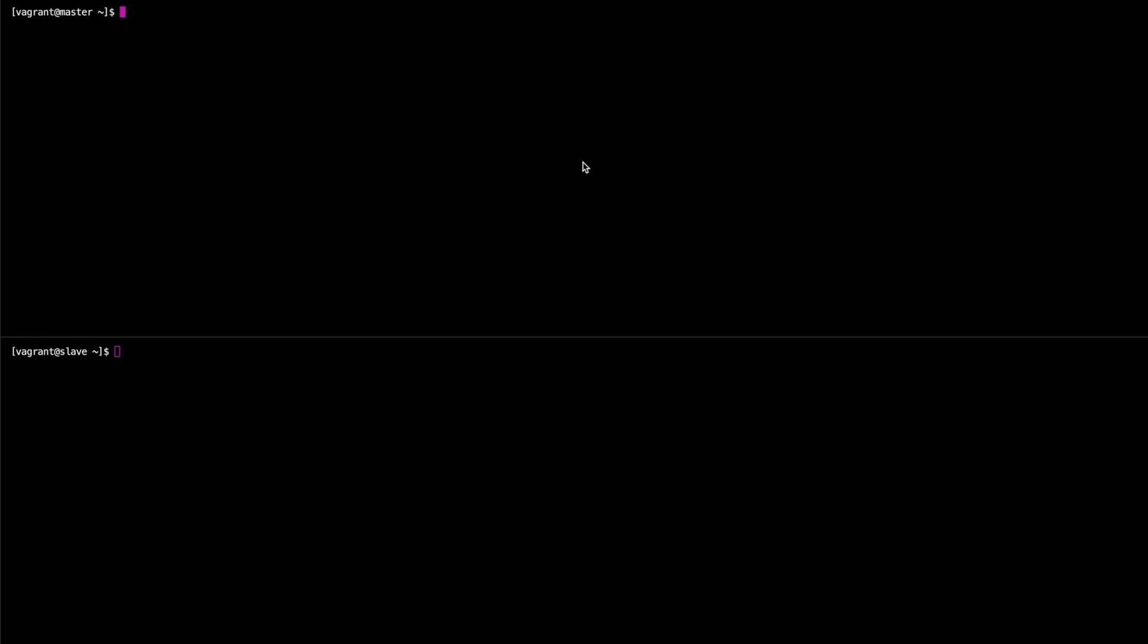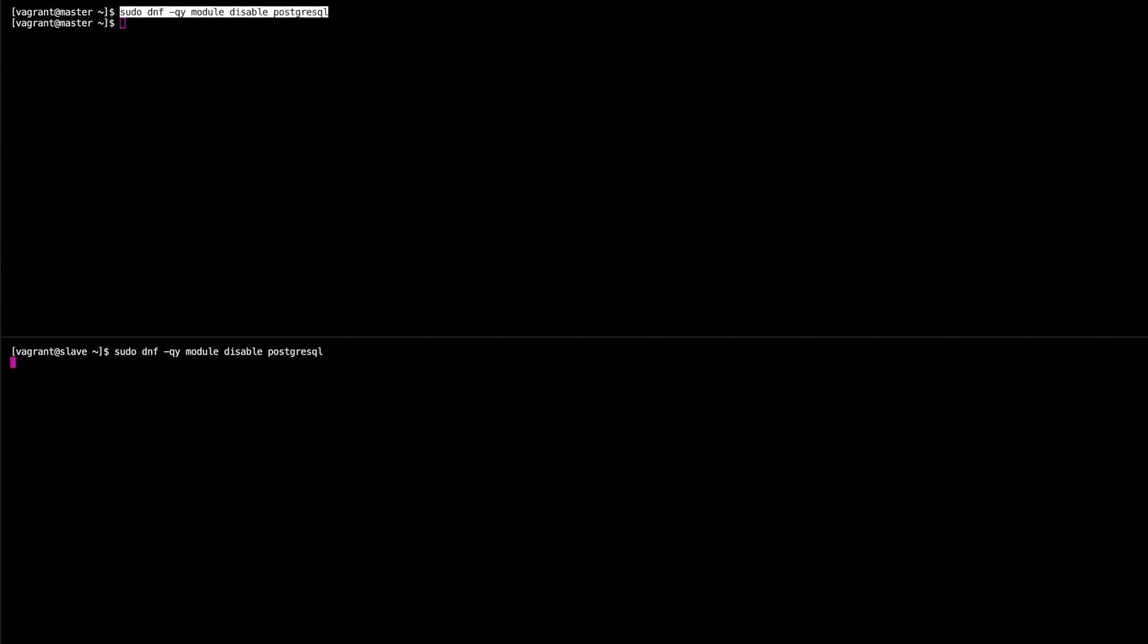Great, so first things we need to do then is we need to disable the built-in PostgreSQL module so that we can go ahead and install the ones that we want. So we're going to do this by typing in dnf -qy module disable postgresql and just to save time I'm going to copy this. Do the same on the slave.